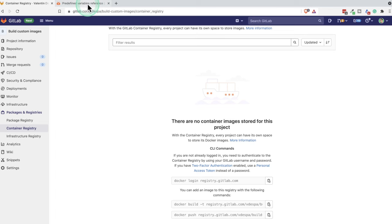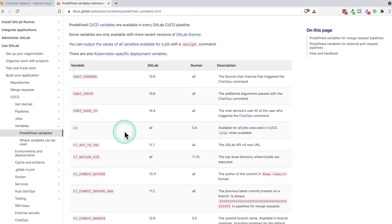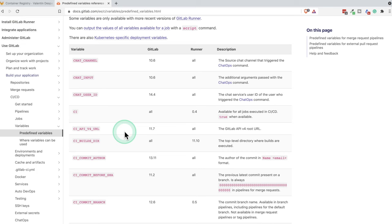GitLab offers a bunch of predefined GitLab variables that you can use directly in your pipelines and some of the variables allow you to have, for example, the registry password.